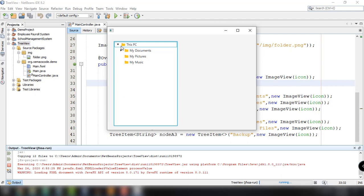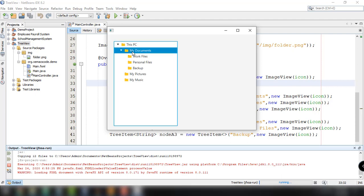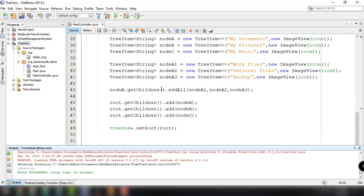Now we want to add events or mouse click events to the nodes. For example, if we click on 'This PC', or if we click on 'My Documents', or if we click on the subnodes, it should display something indicating that a node was clicked, along with the name of that node.